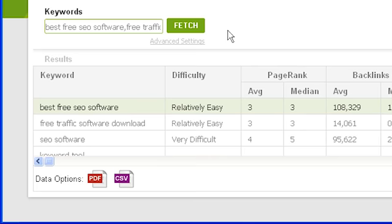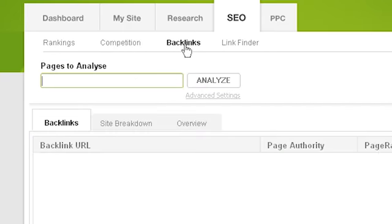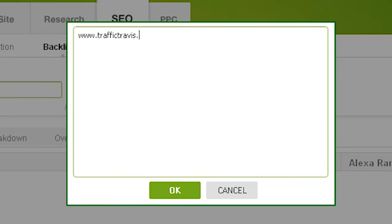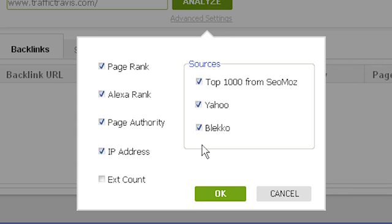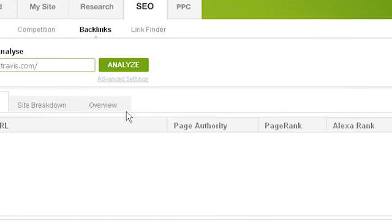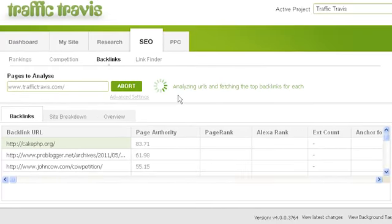The backlinks section of the SEO tab identifies the major backlinks to your site and pages within your site. To use it, click on the SEO tab then click on backlinks. Enter one or more pages to analyze in the pages text box, line by line. In the advanced settings you can choose which details to retrieve for each backlink — including page rank, Alexa rank, page authority, IP address, and external count. You can also choose which sources to use: by default Traffic Travis uses the top 1000 results from SEOMoz, but you can also use Yahoo's site directory or data from the Bleco search engine. Once you've chosen your options, click OK then click analyze.